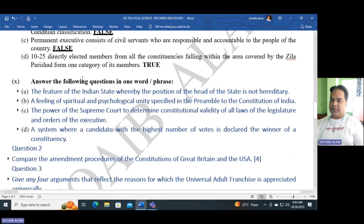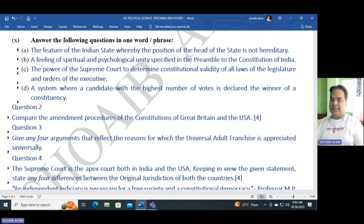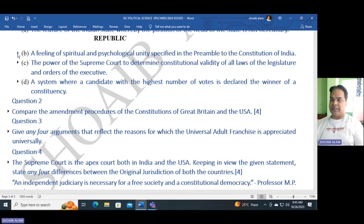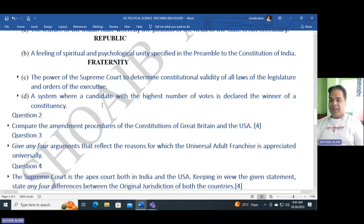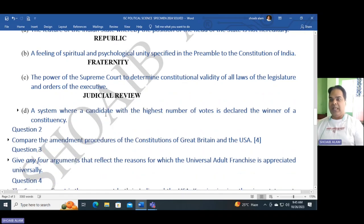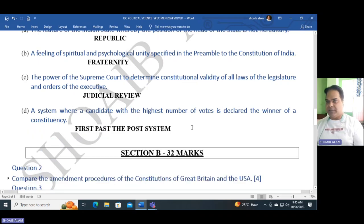Question ten: Answer the following questions in one word or phrase. Part A: The feature of the Indian state whereby the position of the head of state is not hereditary — the answer is republic. Part B: The feeling of spiritual and psychological unity specified in the preamble to the Constitution of India — the answer is fraternity. Part C: The power of the Supreme Court to determine the constitutional validity of all laws of the legislature and orders of the executive — judicial review. Part D: A system where a candidate with the highest number of votes is declared the winner of the constituency — First Past the Post system.